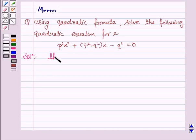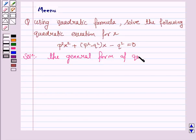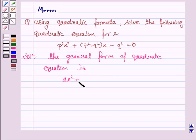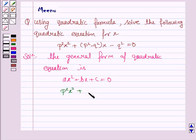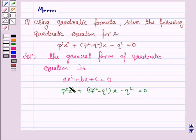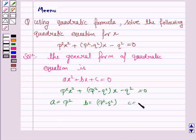The general form of a quadratic equation is given by ax² + bx + c = 0. Now the given equation is p²x² + (p² - q²)x - q² = 0. Comparing this with the general equation, we have a = p², b = p² - q², and c = -q².